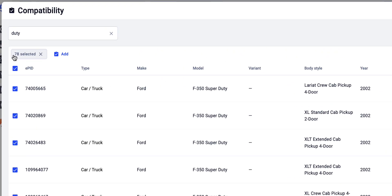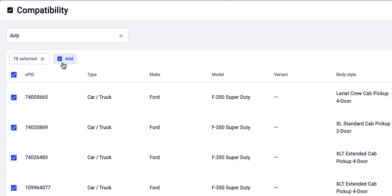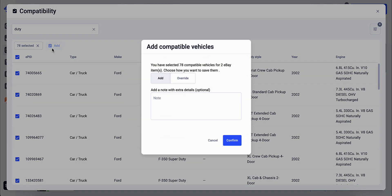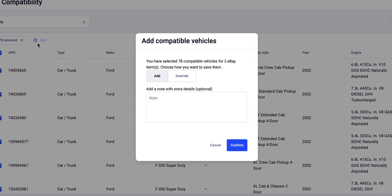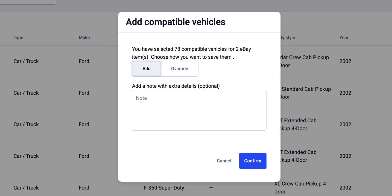Once you've selected all the necessary vehicles, hit the Add button. Now you have to choose how to save the vehicle's information. You can just add the selected vehicles to your eBay items, or if you already have some added compatible vehicles that you don't need, you can override them.